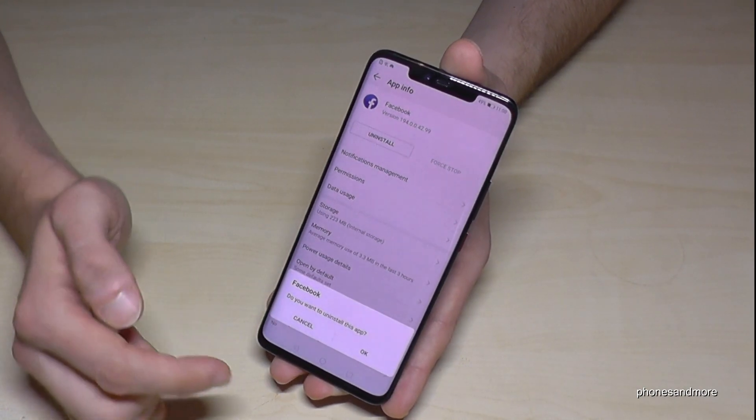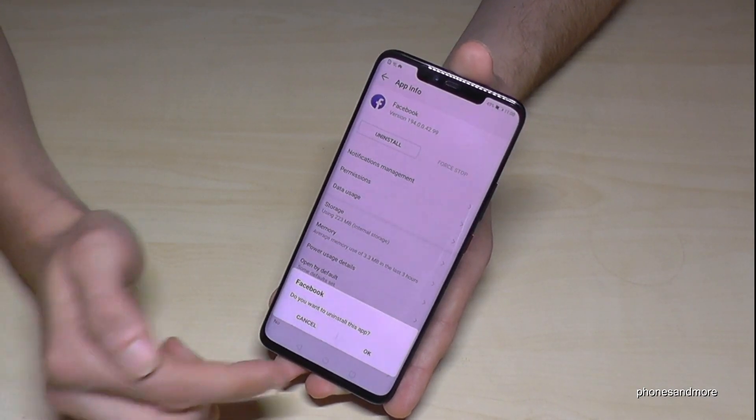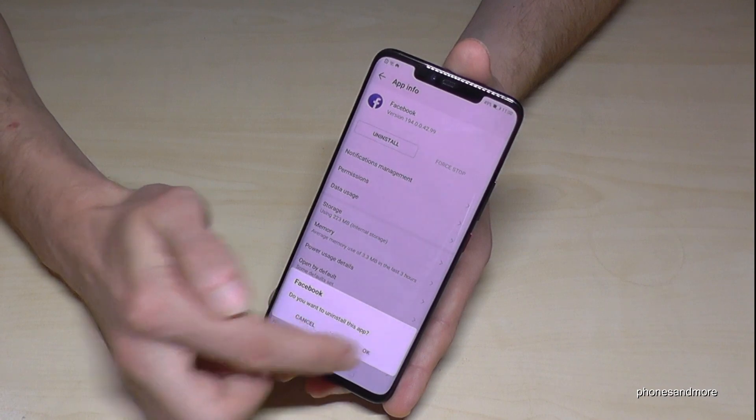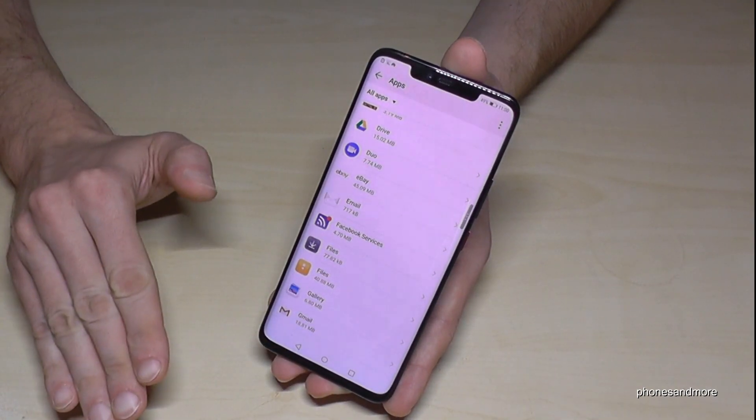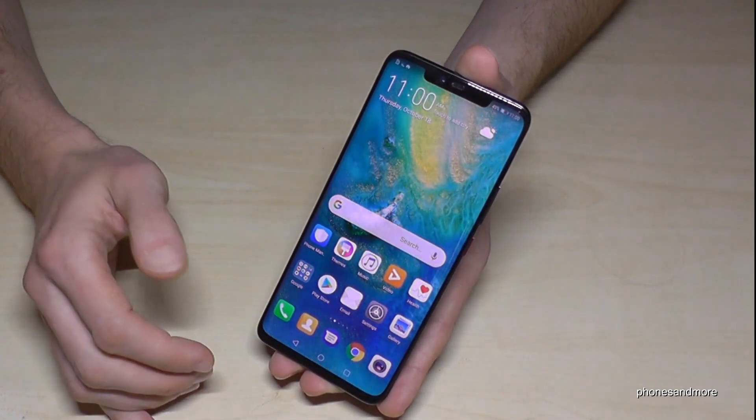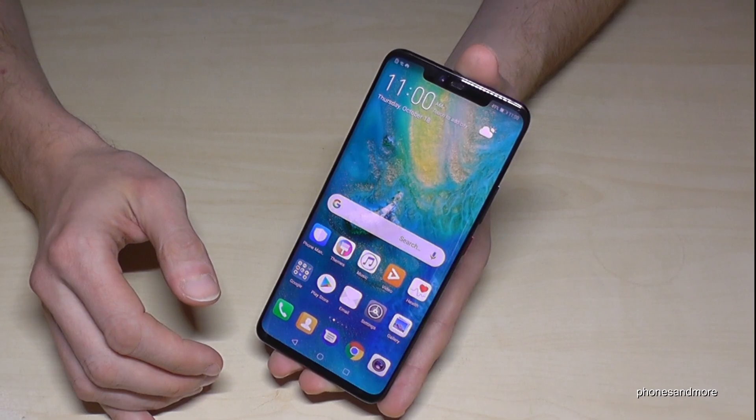Tap on uninstall. It will ask you again if you're really sure. OK, I am, and now Facebook is also gone from my phone.